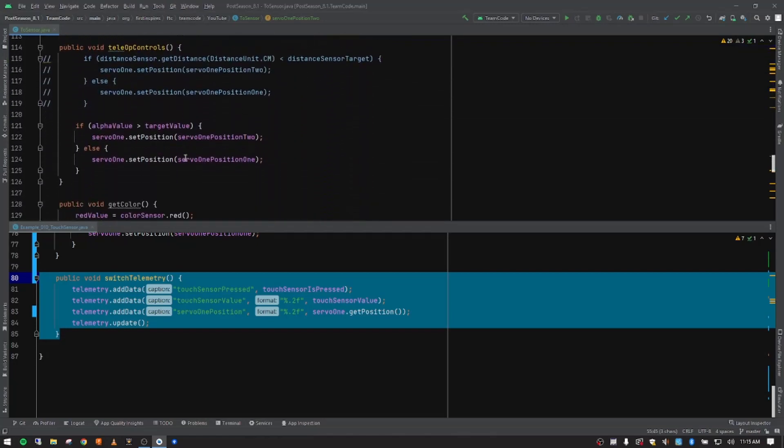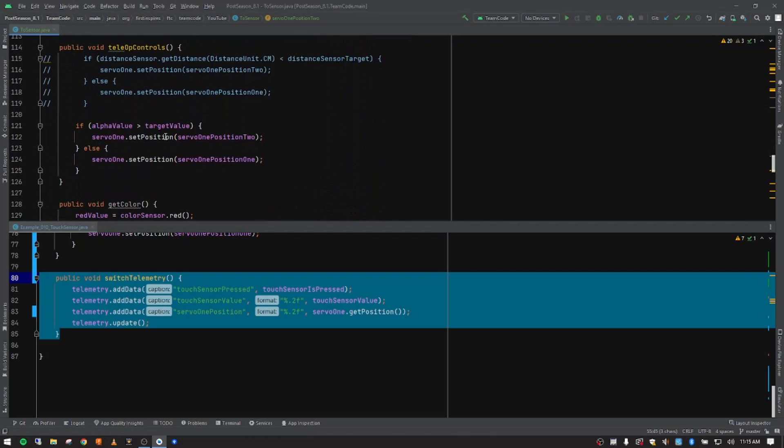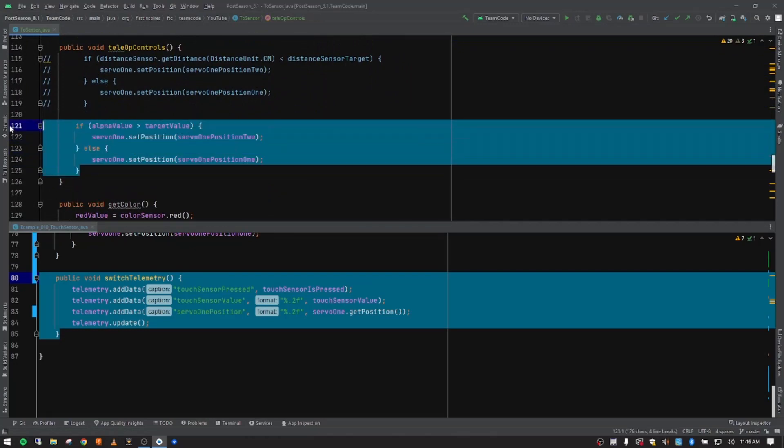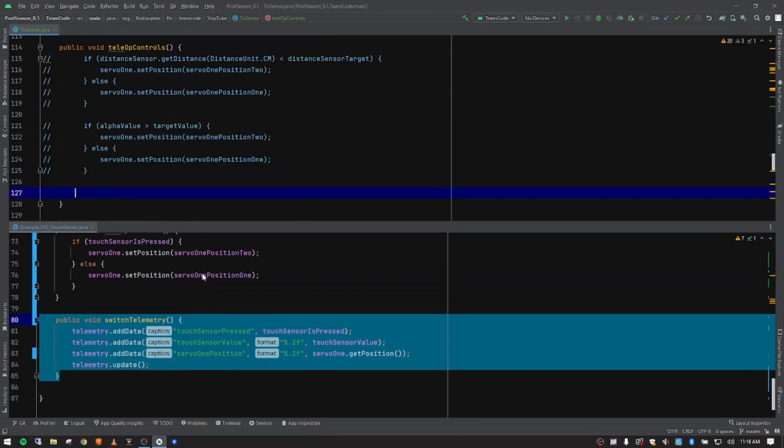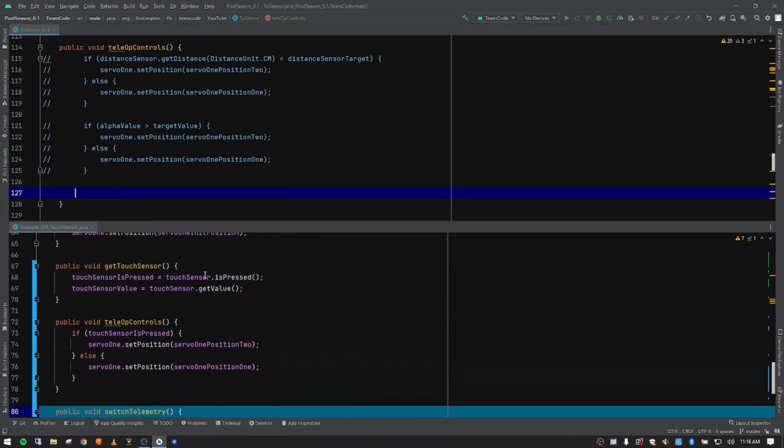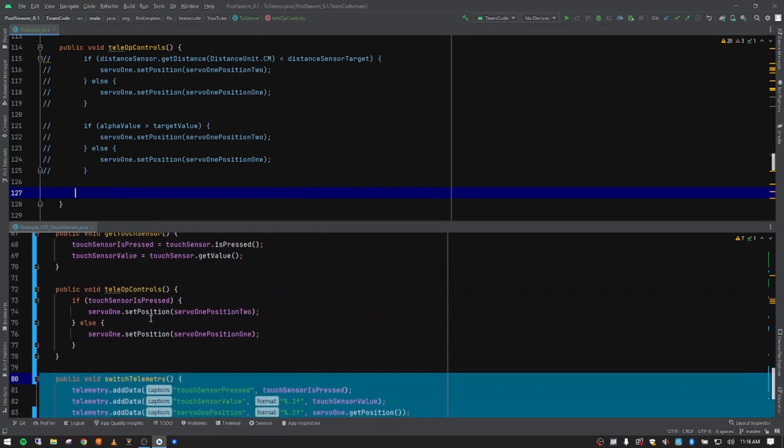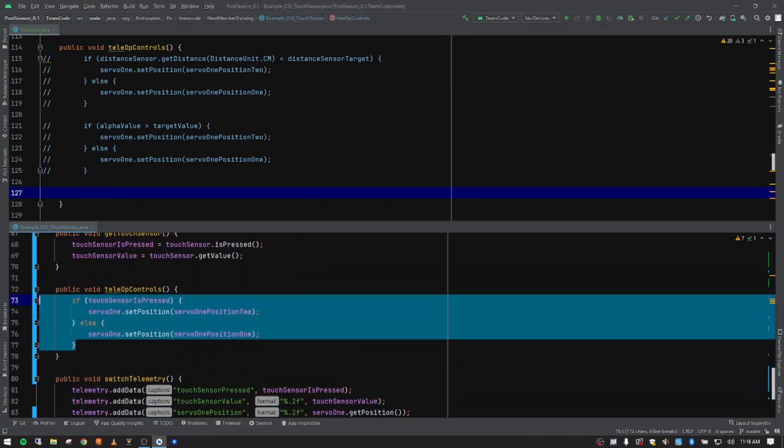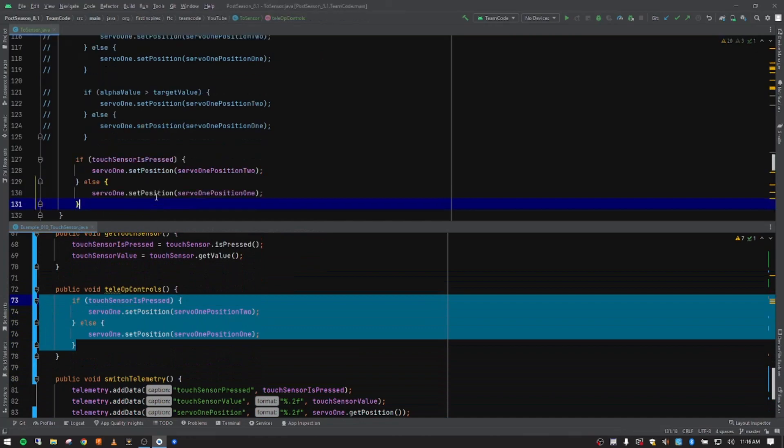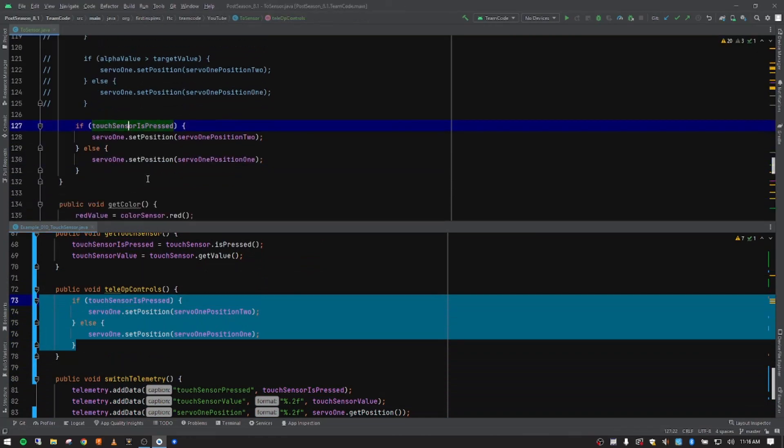And we're going to adjust our tele-op controls. So now this was the color sensor, and we don't want to control it with the color sensor anymore. So we're going to comment that out and push enter a couple times so that we can put in our tele-op controls for our touch sensor. So I'm going to copy this and paste it in. And then let's discuss what we have.